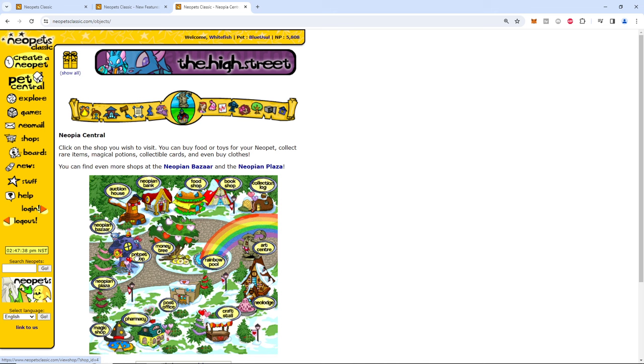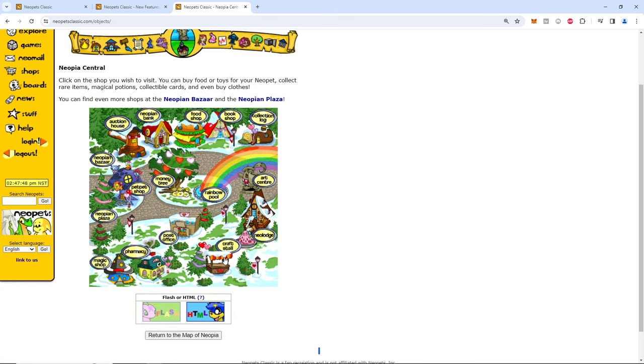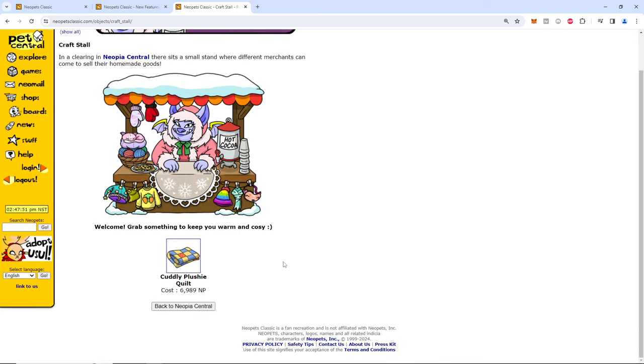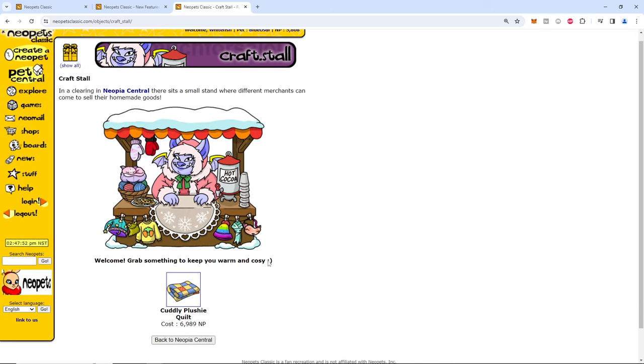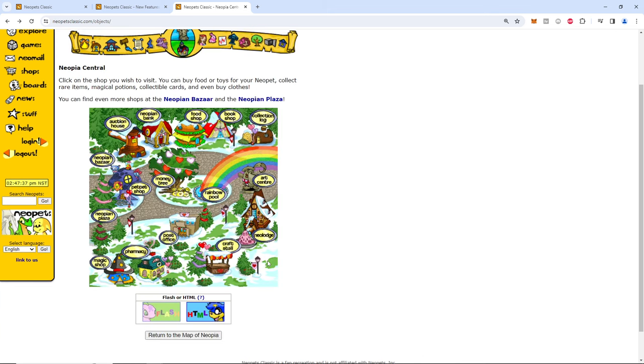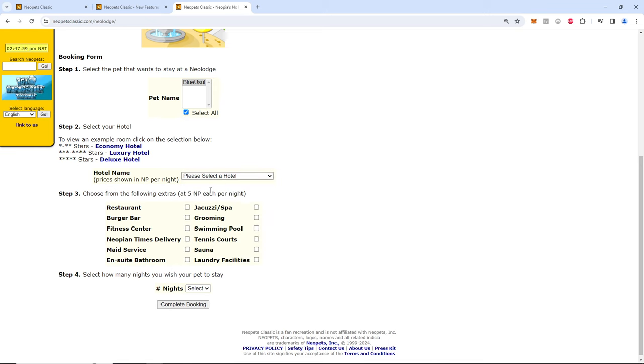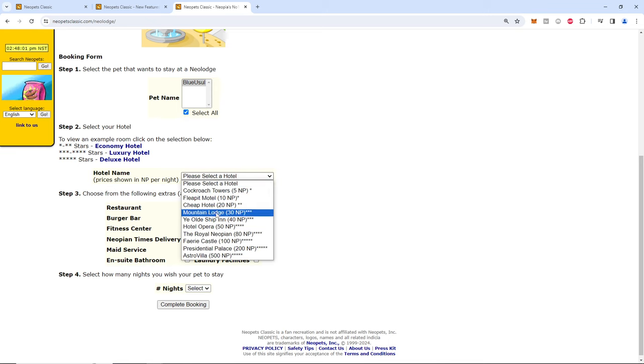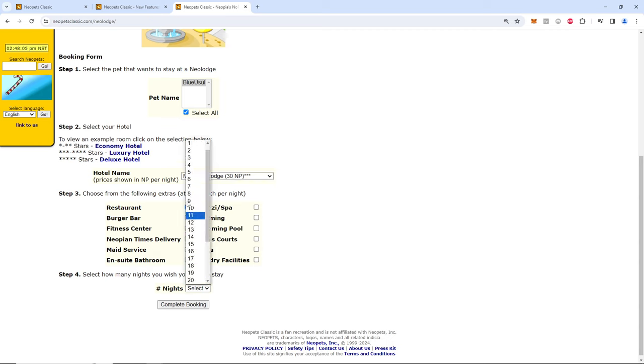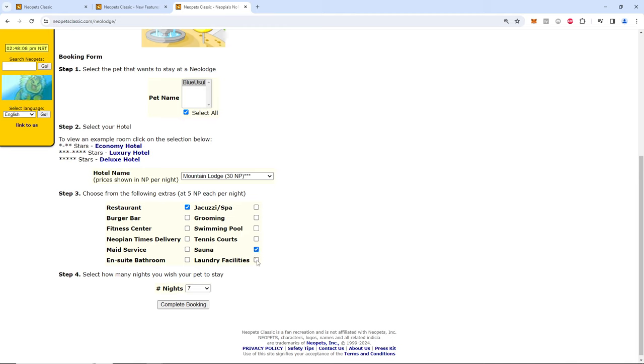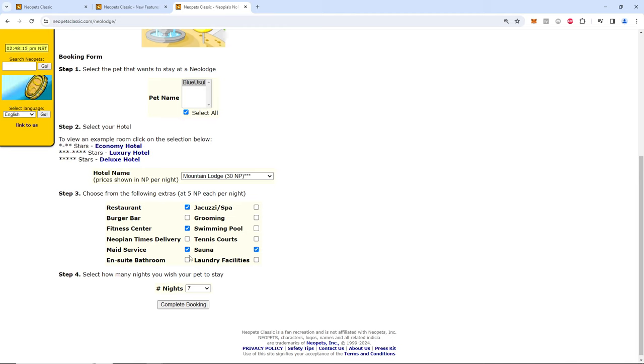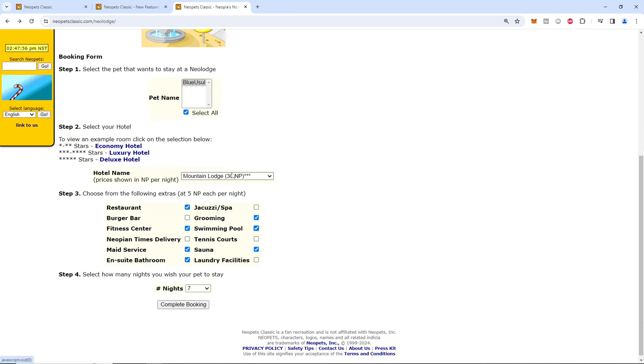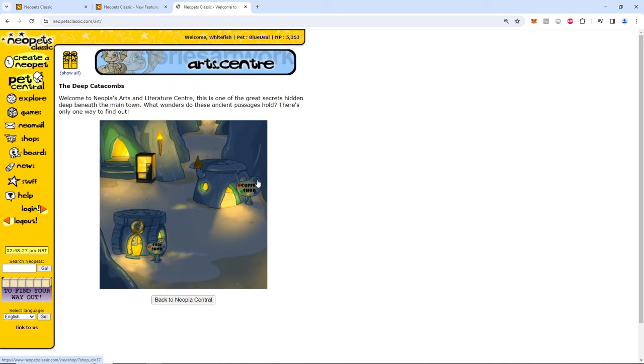Shops. Let us check out the shops first. Grab something warm. Hot chocolate. Yes please. We're poor. Mountain Lodge. We'll give you a nice first week until we get back into. Need to have a restaurant. Need to work out. Pool. Yes. Grooming. Yes. You're worth it. Blue usul. Let's go. That works. Art center. Oh wow. That's interesting.